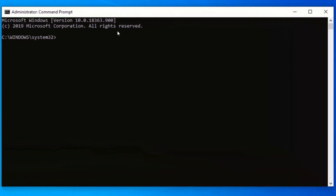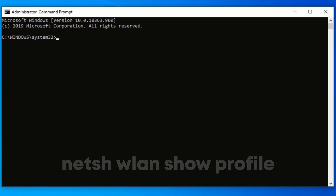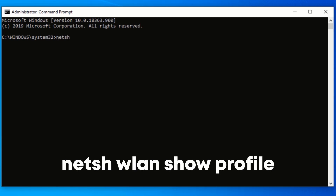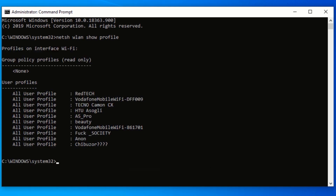In order to view all the Wi-Fi networks that you have previously connected to, type the following command and press Enter. These are the Wi-Fi networks that I have previously connected to. To find the password of all these Wi-Fi networks, type the following command and press Enter.